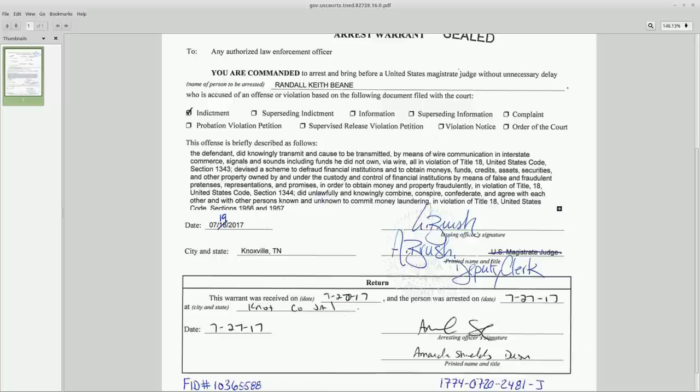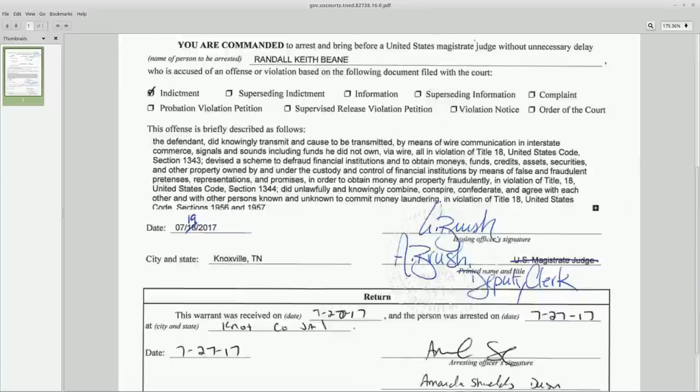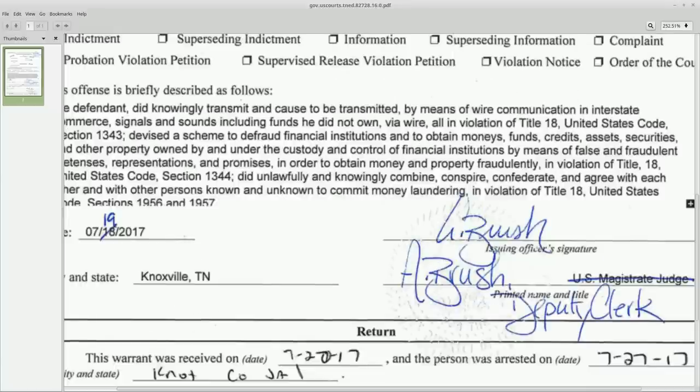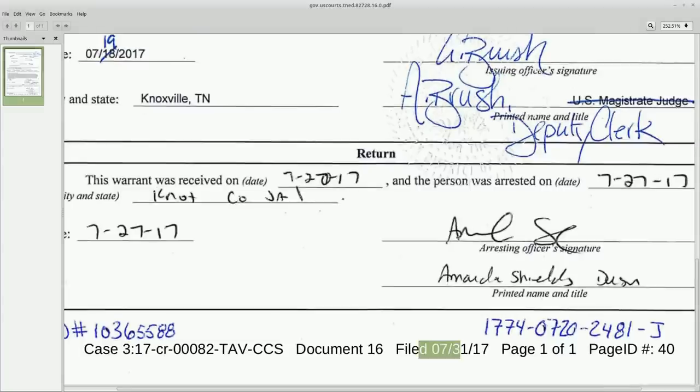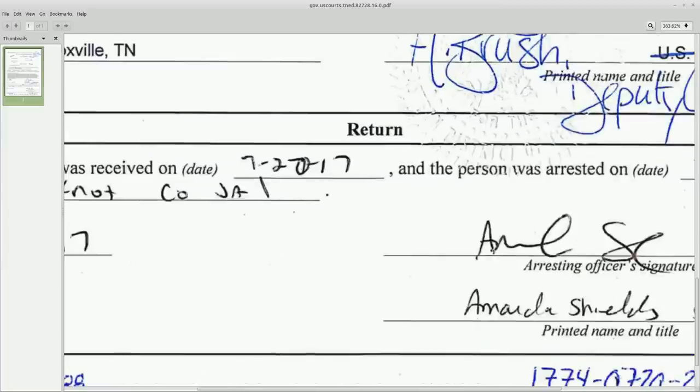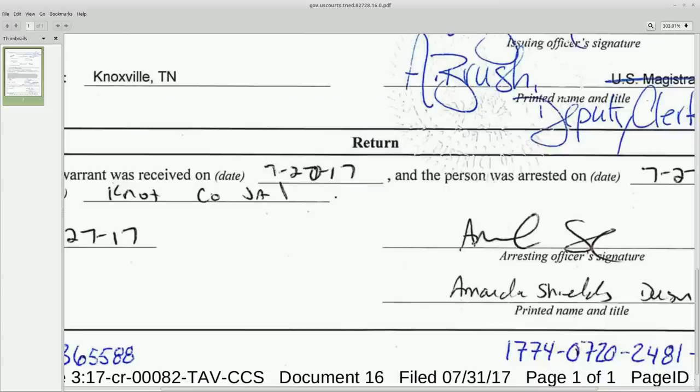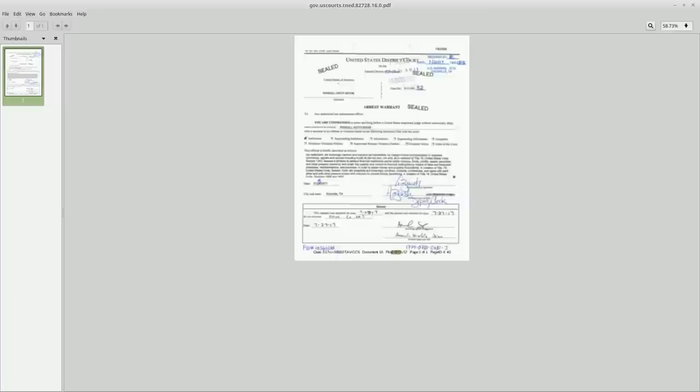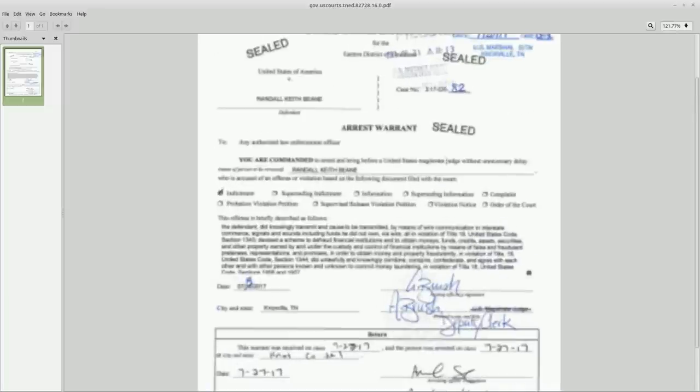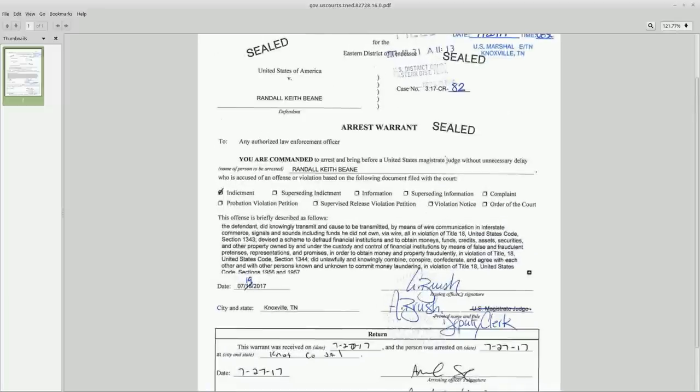God, the play on words with the names and stuff that are popping up through this case are... I've never seen anything like it. Amanda Shields. Wow.